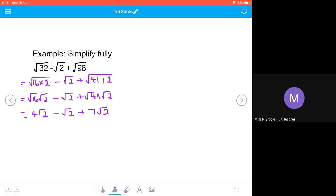So 4√2 - √2 is 3√2, add on the 7√2, and our final answer is 10√2.